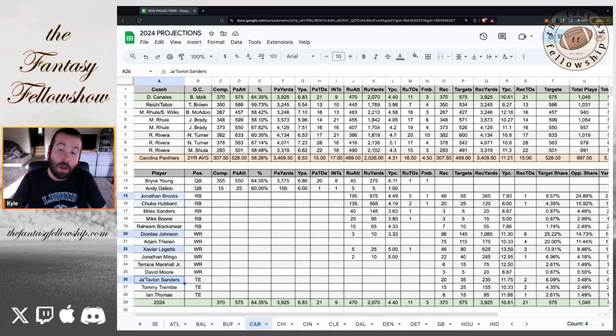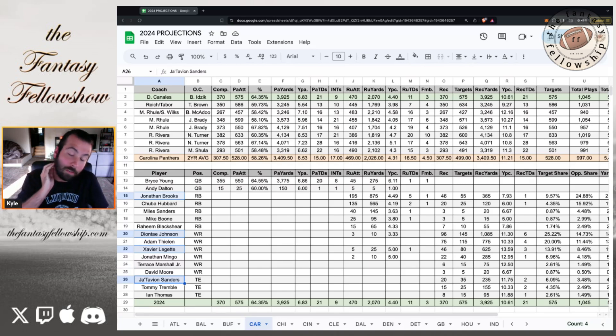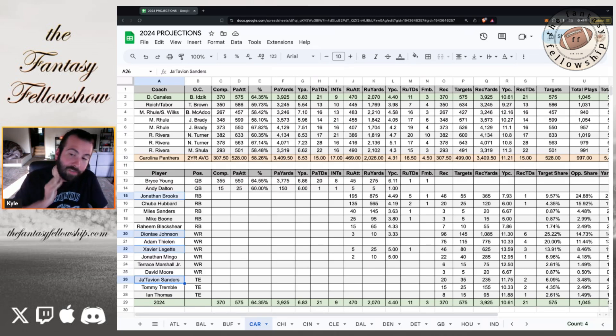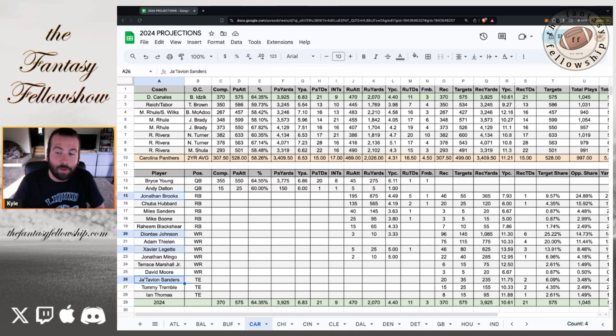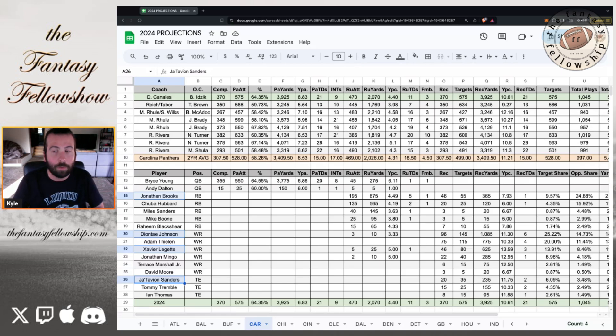I still have Jonathan Brooks leading the team in rushing attempts at 195, 875 yards, five rushing touchdowns. And I do have him as the leading receiving back. Cause that's one of his, he's really good at it. 46 catches, 55 targets, 365 yards and a touchdown. I mean, we're looking at a good player here. We just need to be patient with him.